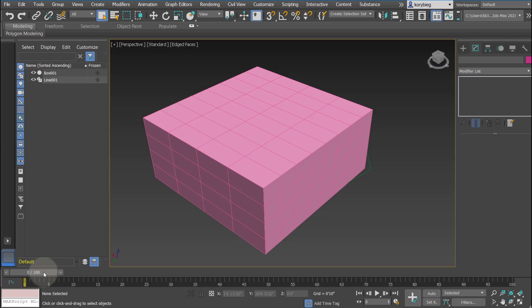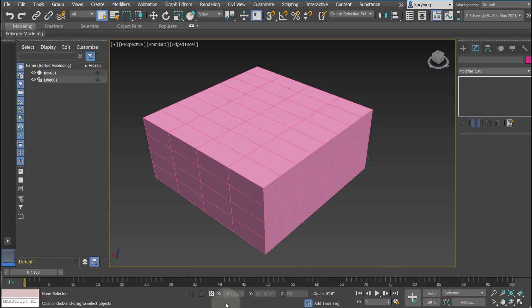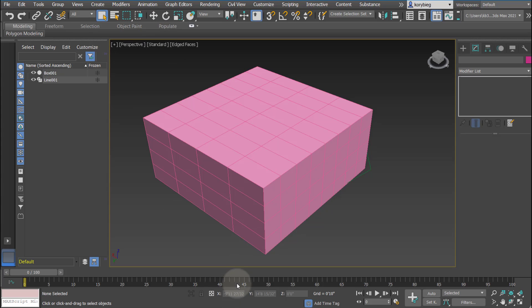Down on the bottom is our timeline. Later when we get into animation, we can start doing some work here in the timeline. Here you have your X, Y, and Z input windows. This will be useful if you want to move a very specific distance, which we'll cover later. You can actually type values in there.